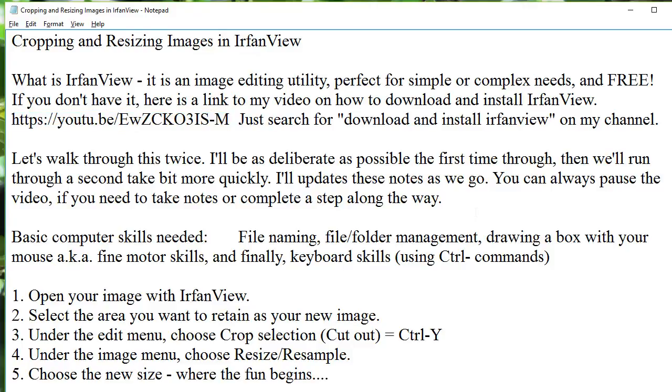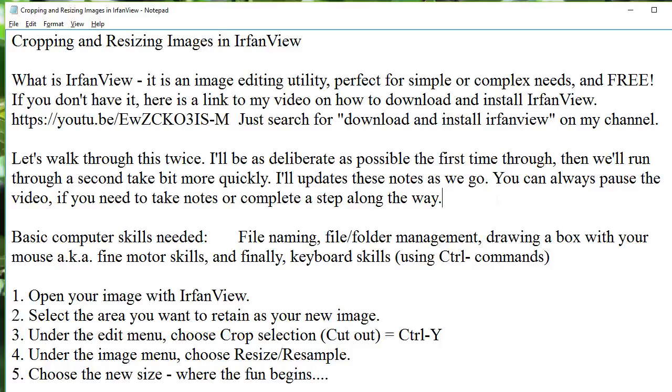So we're going to walk through this twice, and I'll be as deliberate as possible the first time through, then we'll run through a second time more quickly. So you can always pause the video if you need to take notes or complete a step, and I will probably make some updates to this as I stumble upon them.